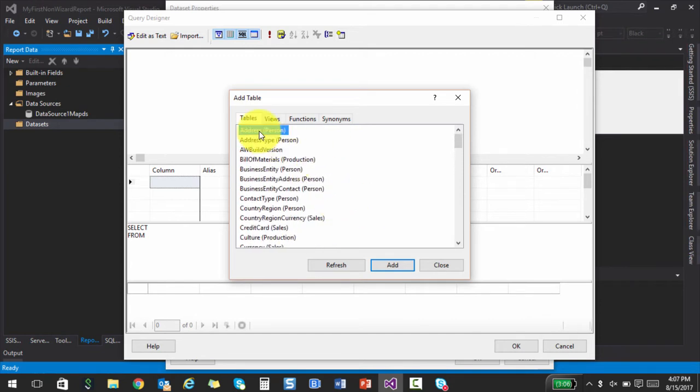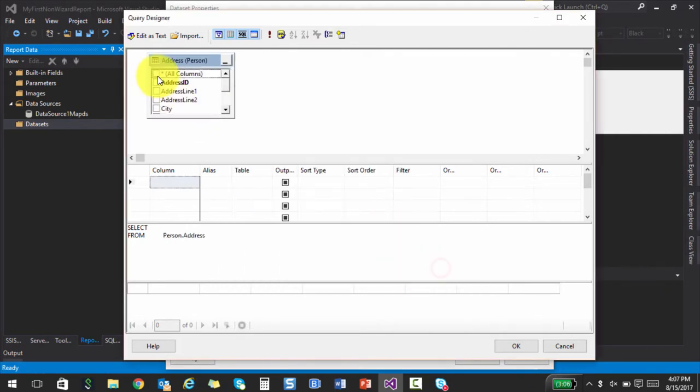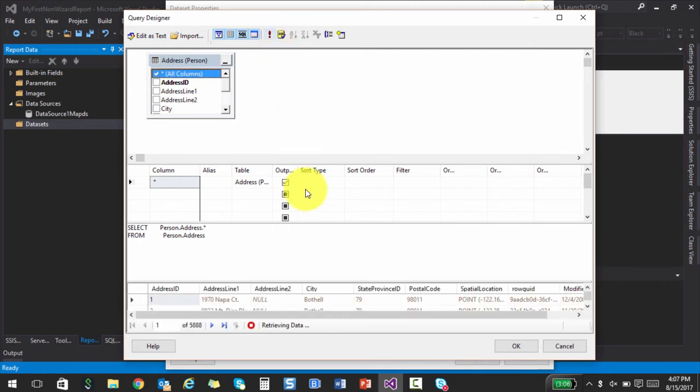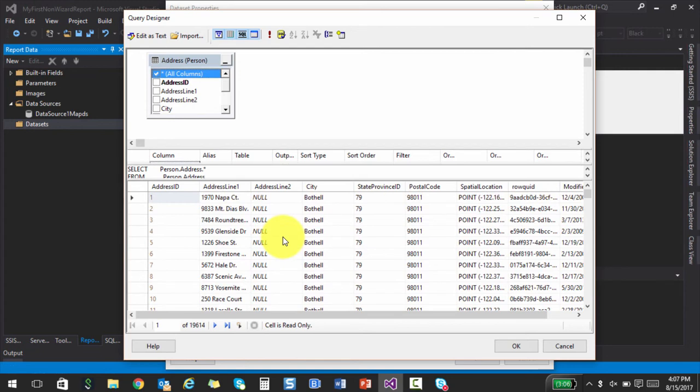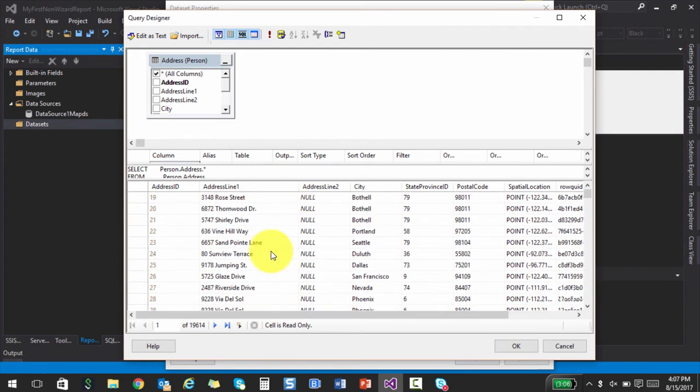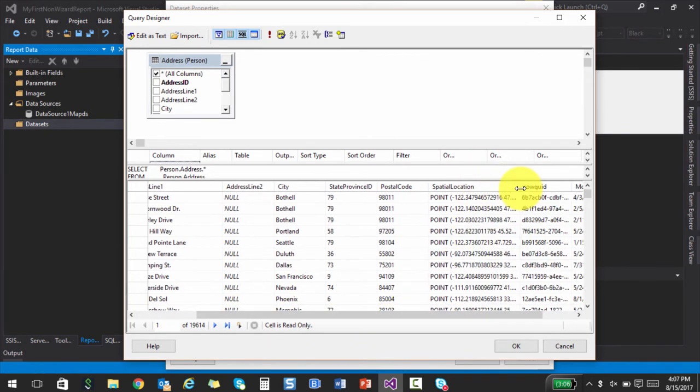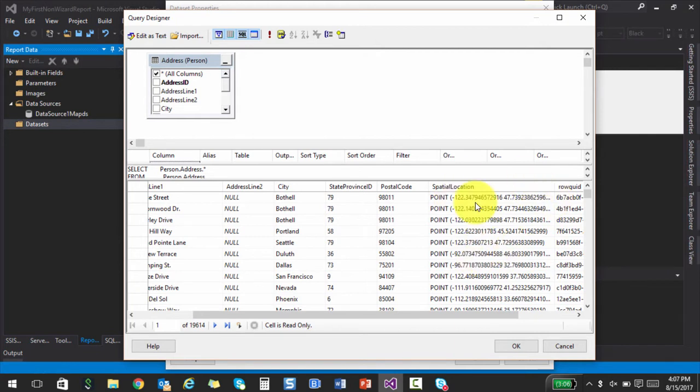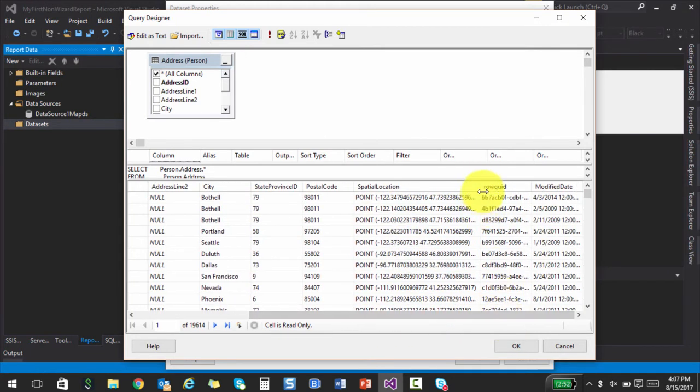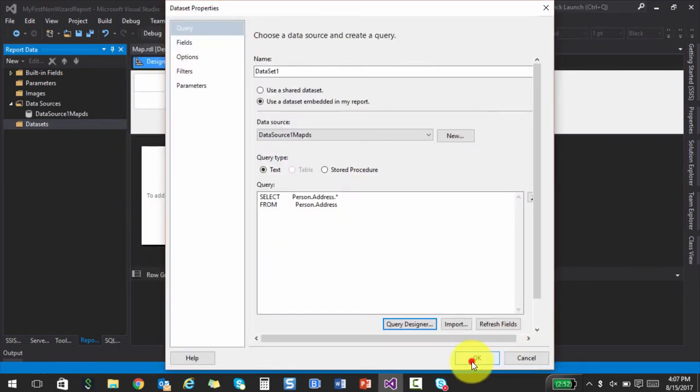All right. So I will go ahead and maybe add address. Let's see what's available in address. So I'm going to choose all the columns and click execute. So we have quite a few rows here. And so we have address line one, two, and this is basically the spatial or the geography data type that I was talking about. And it kind of stores this information. All right. So we have some data to work with. And I'll go ahead and use this.